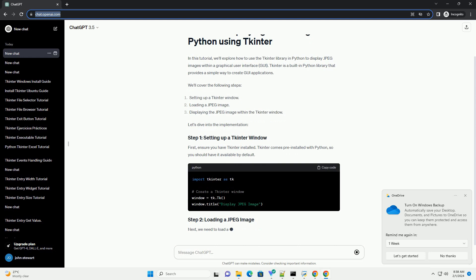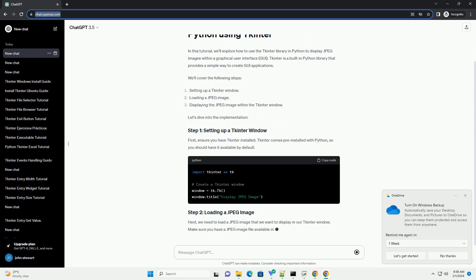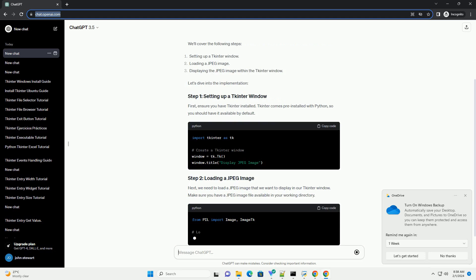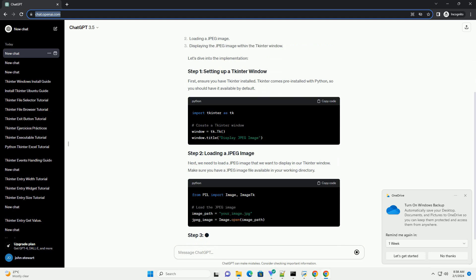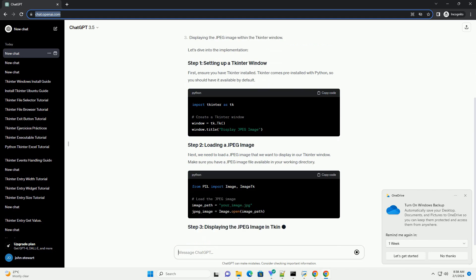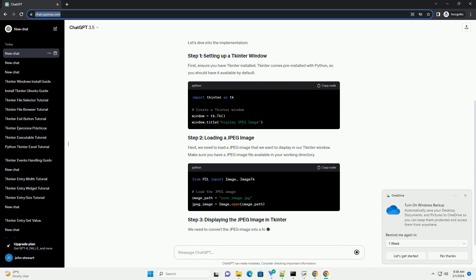Next, we need to load a JPEG image that we want to display in our tkinter window. Make sure you have a JPEG image file available in your working directory.